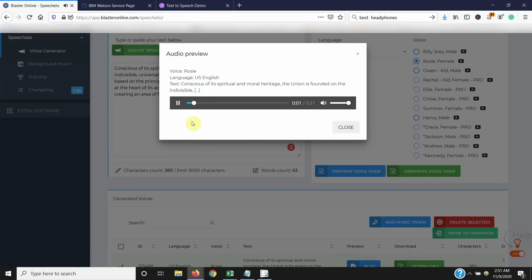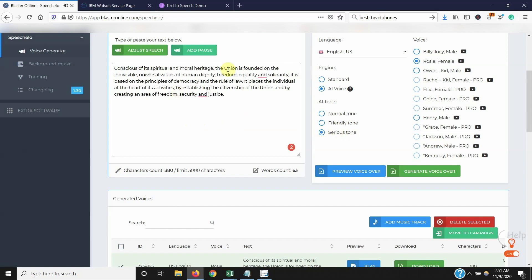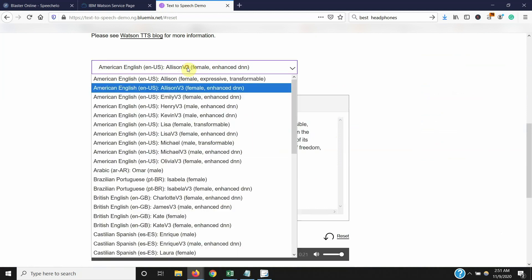Conscious of its spiritual and moral heritage, the union is founded on the indivisible, universal values of human dignity, freedom, equality and solidarity. It is based on the principles of democracy and the rule of law. It places the individual at the heart of its activities, by establishing the citizenship of the union and by creating an area of freedom, security and justice. You see what I mean? The quality is eh, but IBM Watson's quality is just insane.